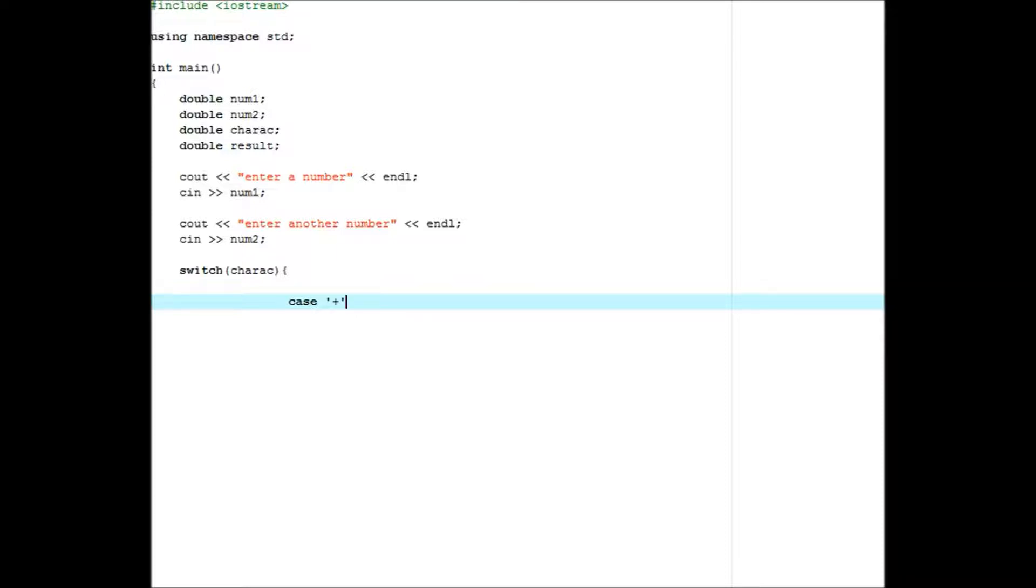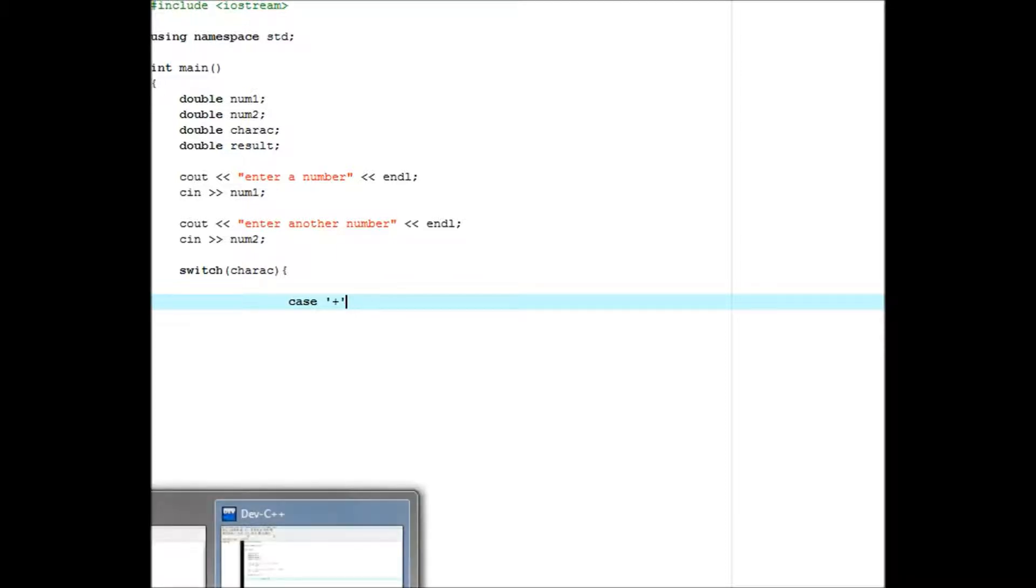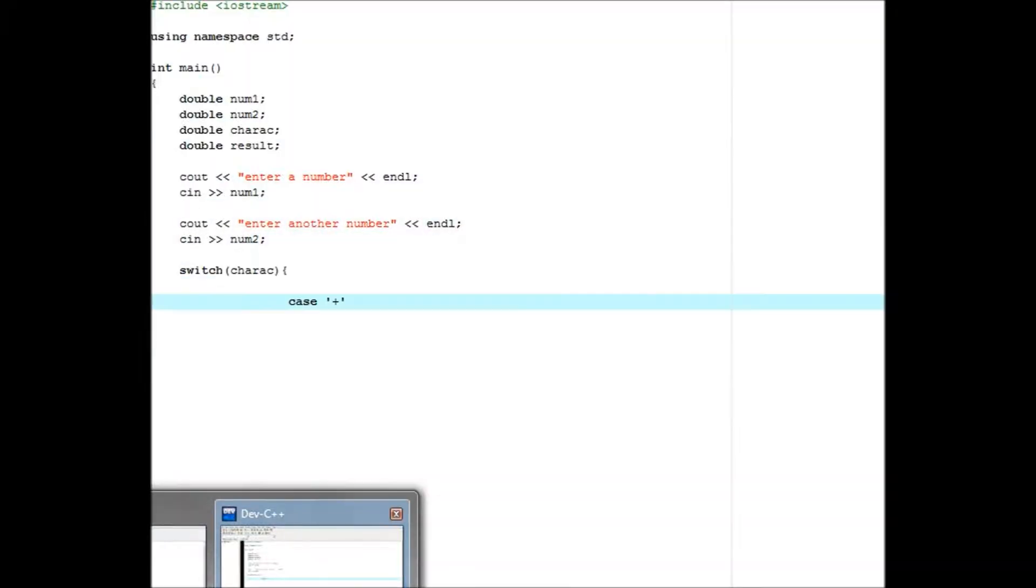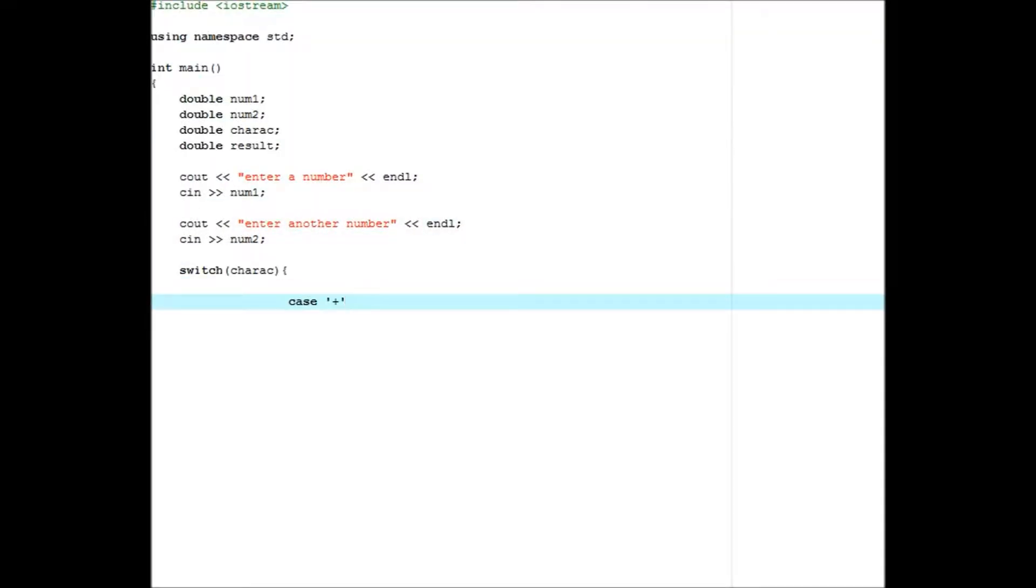Okay, cout enter a number. Should have been enter another number, but whatever. And then end line, cin num2.